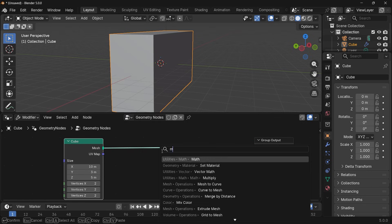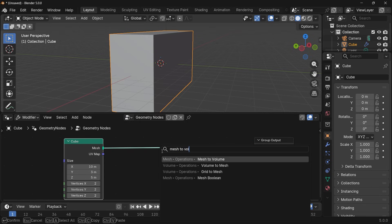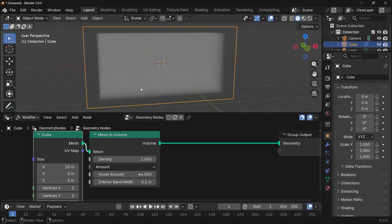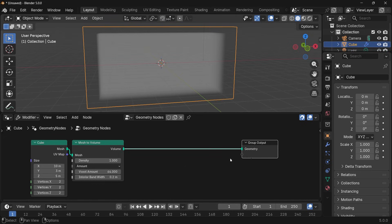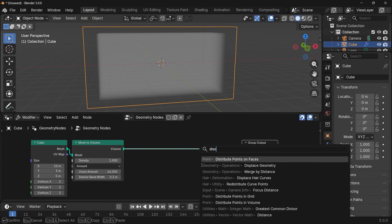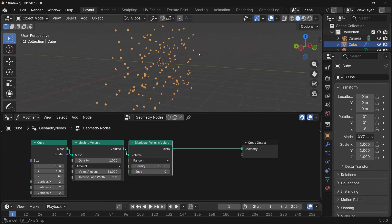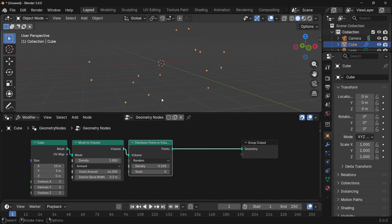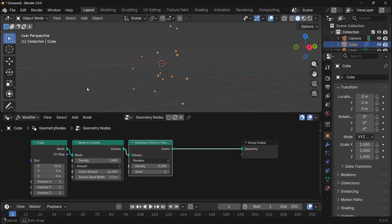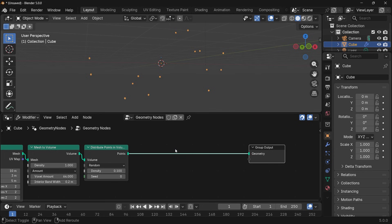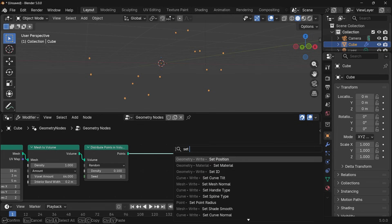Let's press Shift+A and search for a mesh to volume node. I could have just used a volume cube but I think this method works just as well, so I'm going to keep it as is. Then I'm going to press Shift+A and search for a distribute points in volume node. This is way too many points, so I'm going to reduce the density down to something like 0.1 and that should give me the number of points that I actually want.